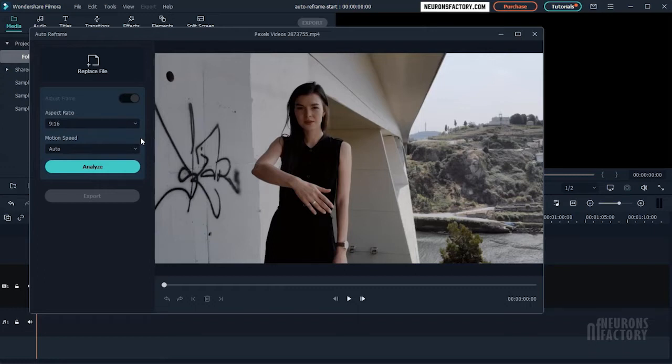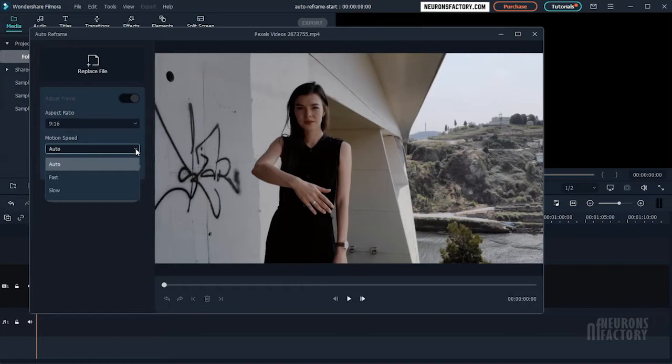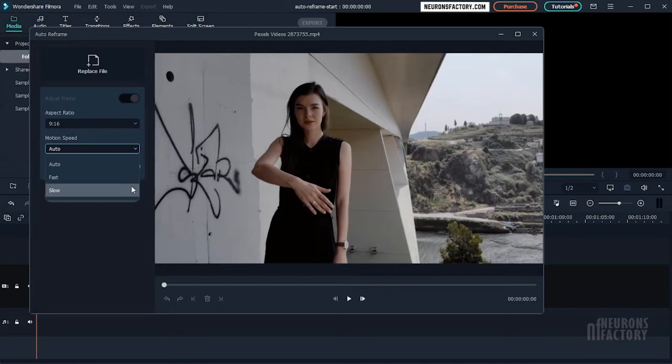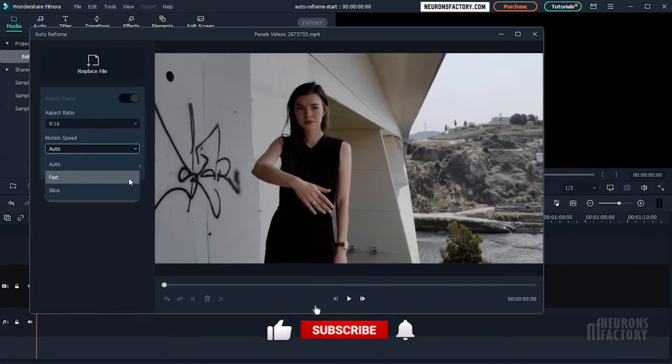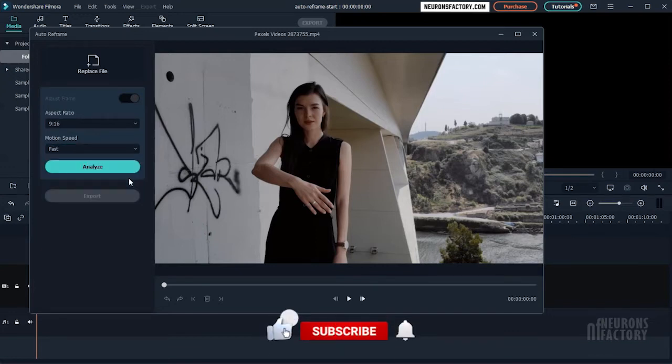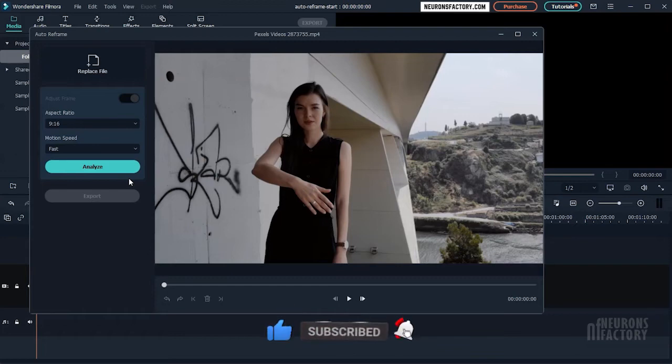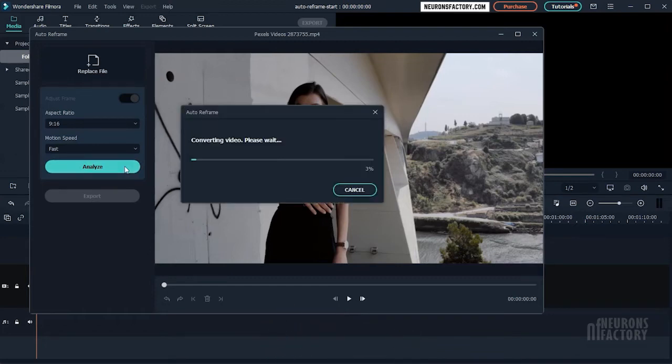You can also adjust the speed of your video. Keep it at Auto, Fast, or Slow. Because the character in this clip moves quickly, I'll set the motion speed to Fast. Once you are all set, click Analyze to begin the video analysis.